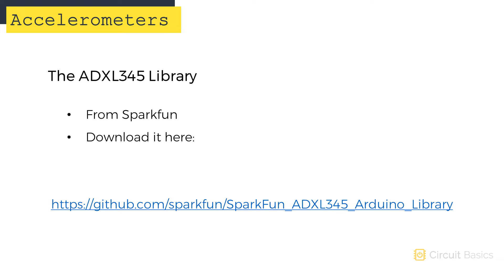To program it, we're going to need a library. Sparkfun has a great one with a lot of useful functions. You can download it from this link. Once you get that installed, we can take a look at the sketch.